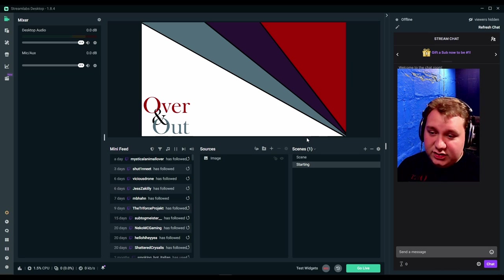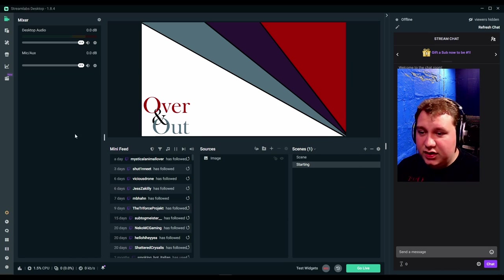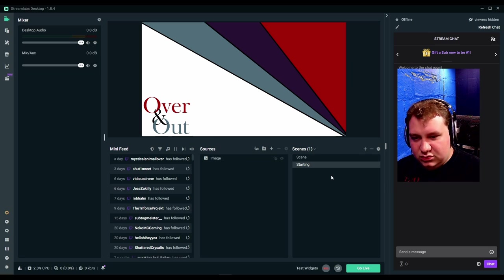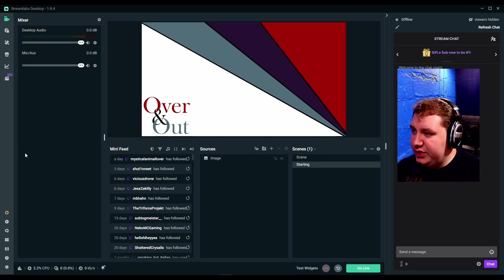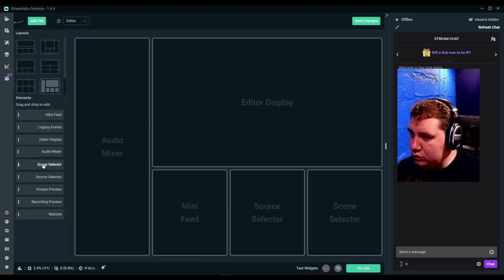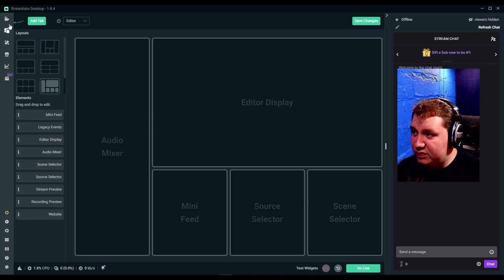Now, the nice thing about Streamlabs is everything is here. Everything you need. Your chat box, your scenes, your sources, your feed, your mixer, and again, you have more tools like right over here that you can use. It's amazing.